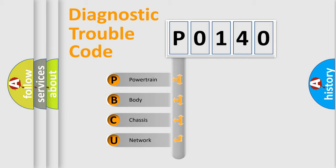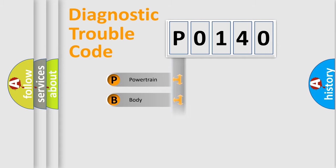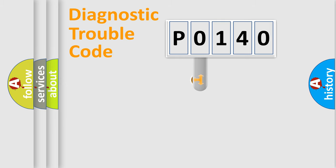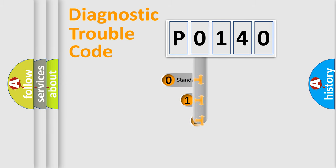We divide the electric system of the automobile into four basic units: powertrain, body, chassis, and network. This distribution is defined in the first character code.